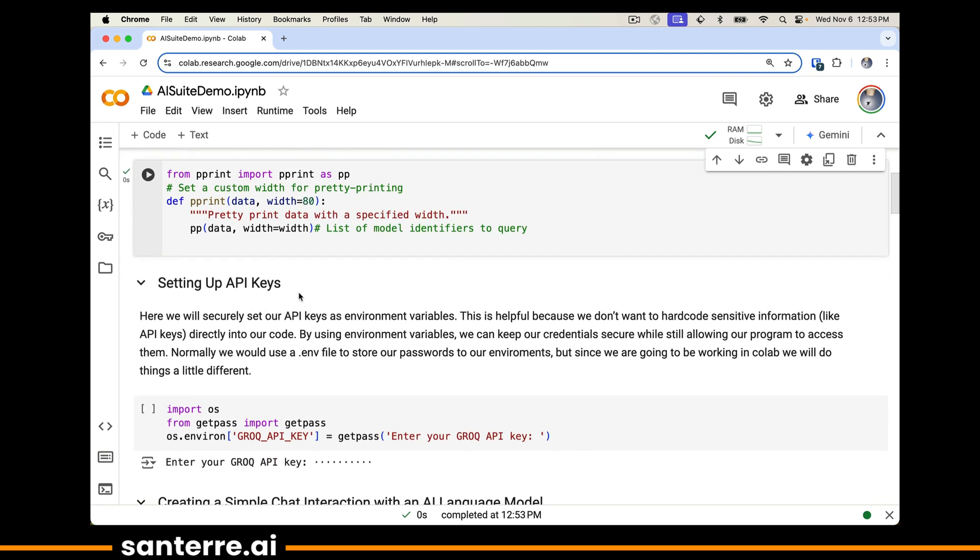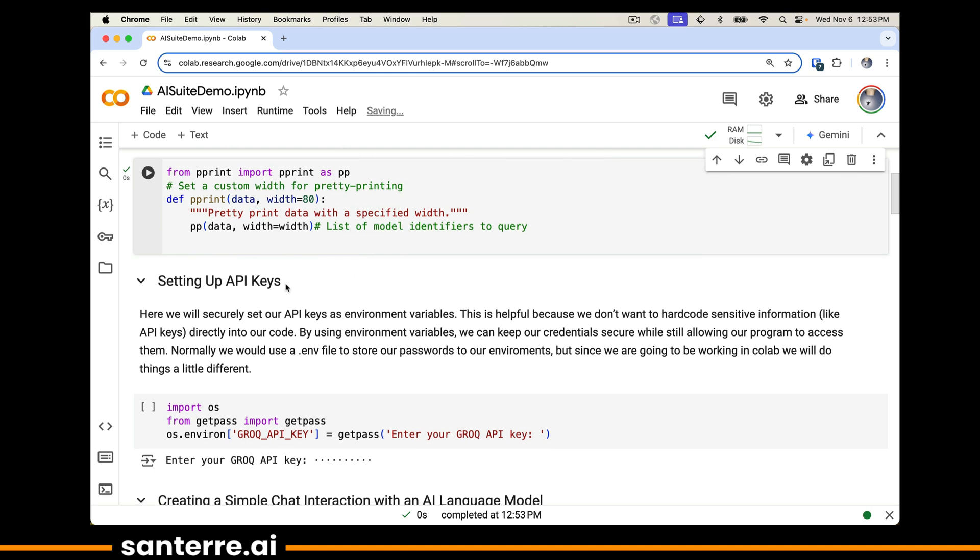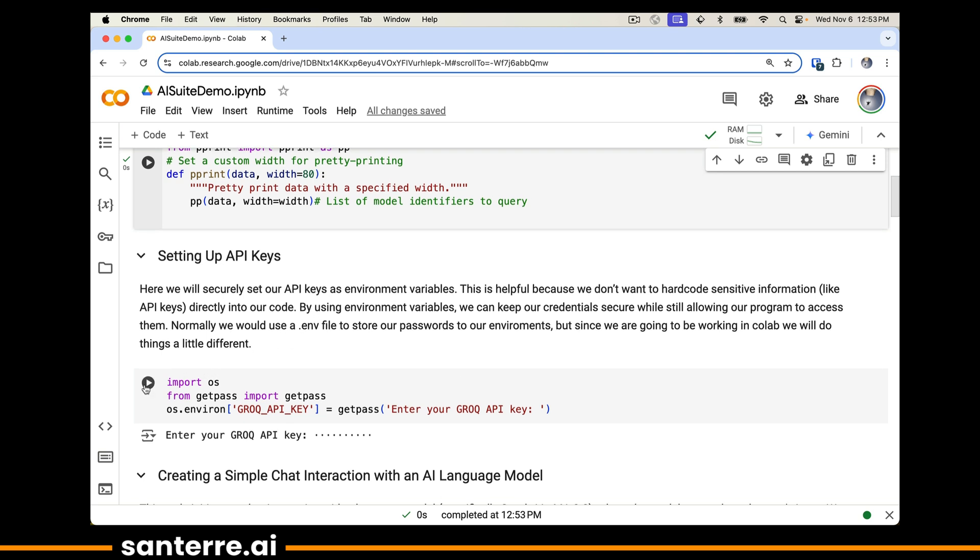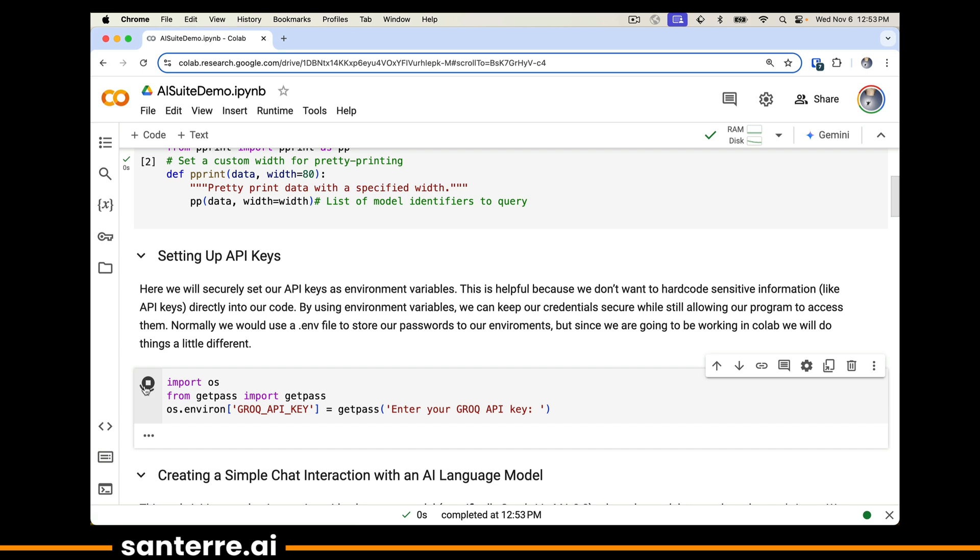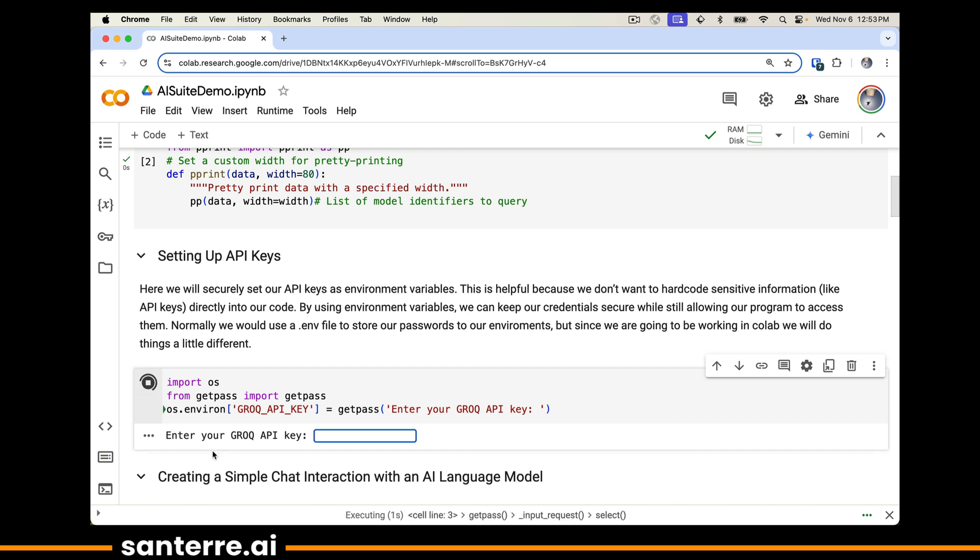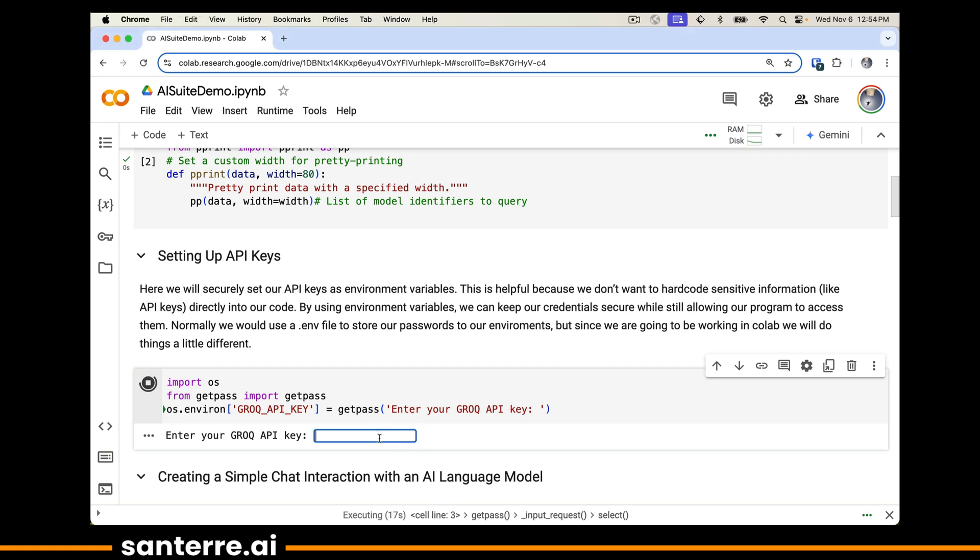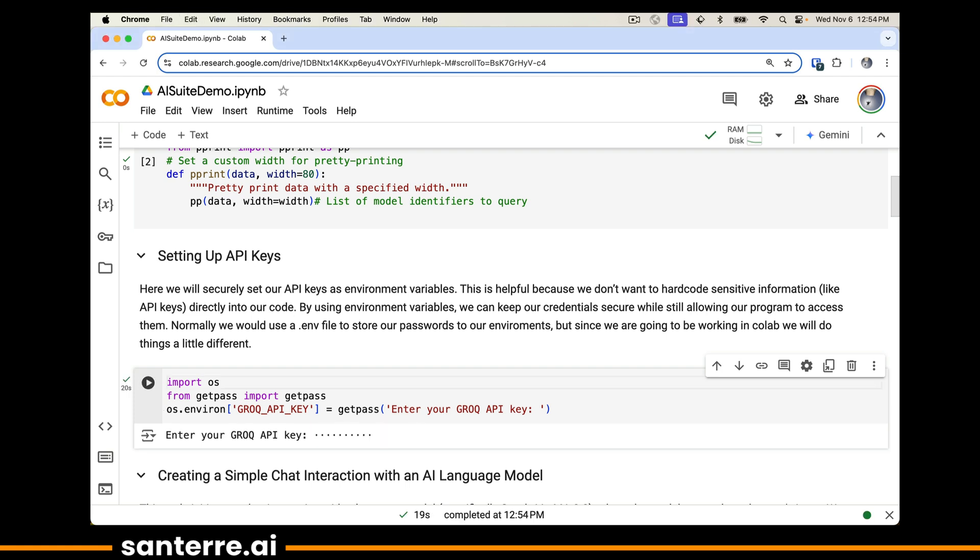The first thing we're going to do is set up our API keys. In a normal environment, we'd be using a dot environment variable or file that would store API keys, but since we're working in Google Colab, we're not going to do that. I'm going to run this, it says enter your API key here, and I'll paste that API key into my window, hit enter. Now in the same way if I had been using a dot environment file, I just have a global variable that says grok_API_key.